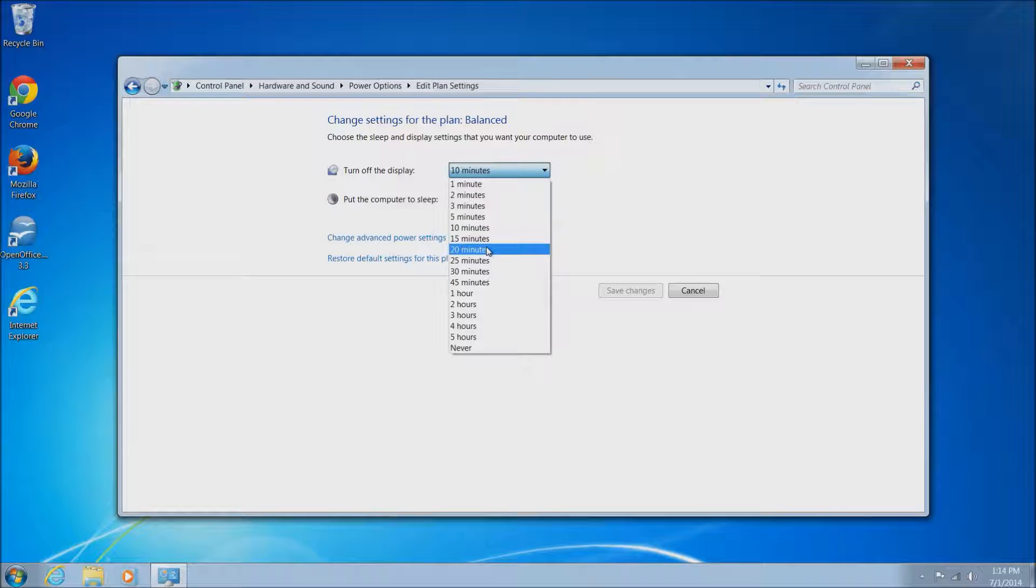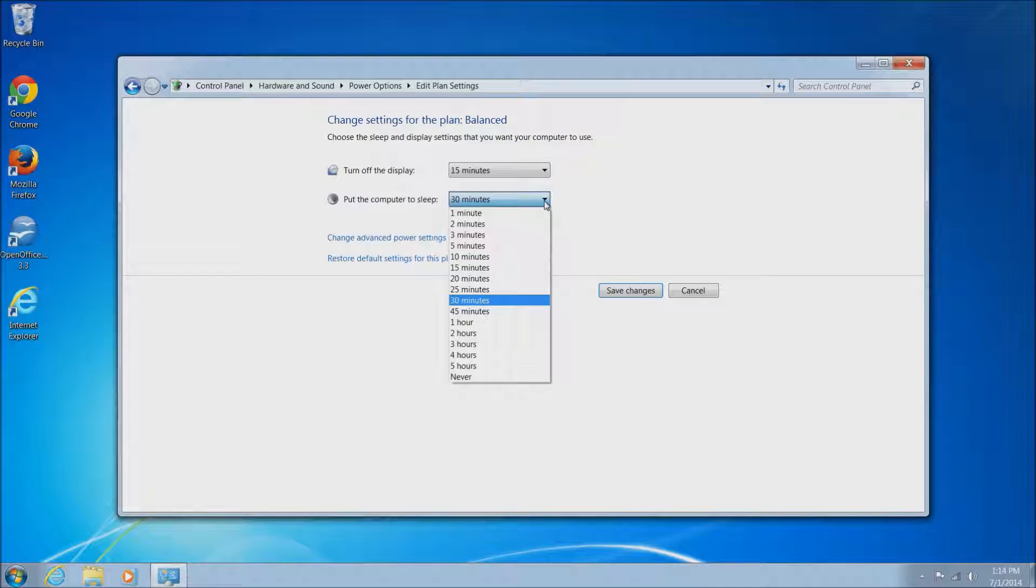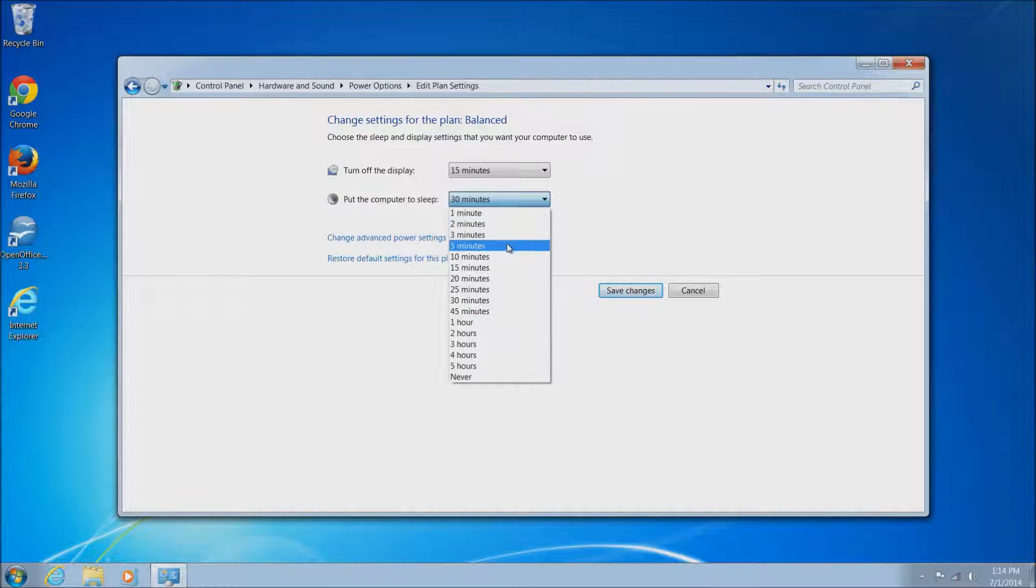You can also switch it to basically never to where it will never turn off unless you actually physically hit the power button on the machine or go to restart it.